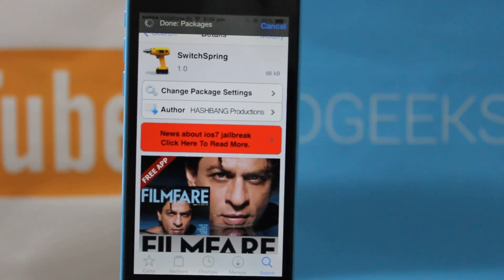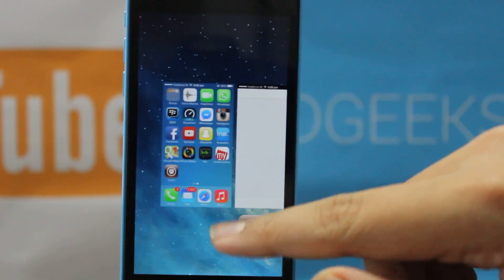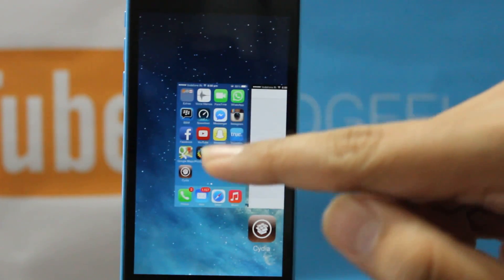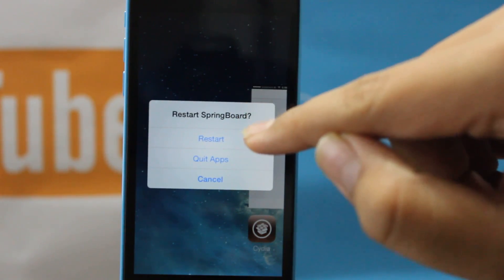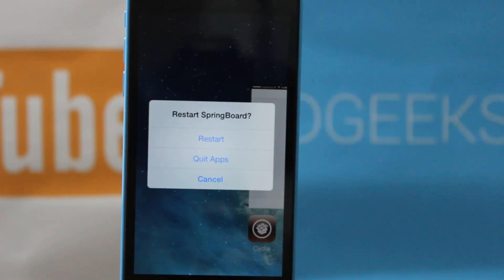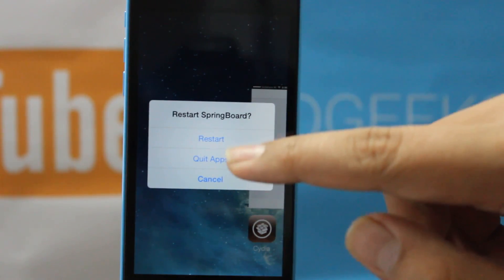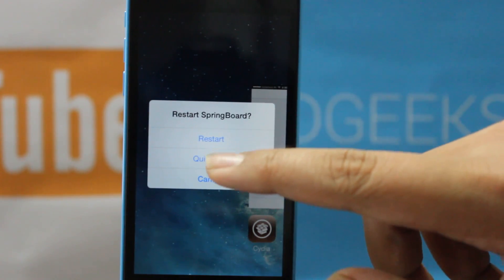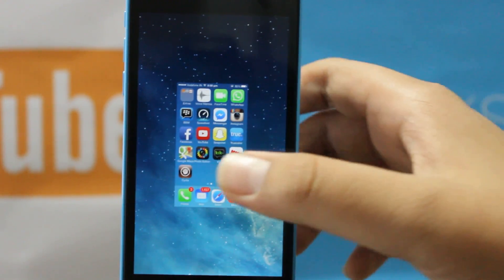Next up I have Switch Spring, another tweak I really like. It allows you to customize your multitasking bar. As you can see I am on my multitasking bar — usually when you try to slide it upwards it does not happen, but with this tweak it does. After you slide the home screen up it asks whether you want to restart your device, quit all apps, or cancel. So you can directly restart your phone or quit all apps. When I select Quit All Apps, as you can see all apps have been removed from the multitasking bar.